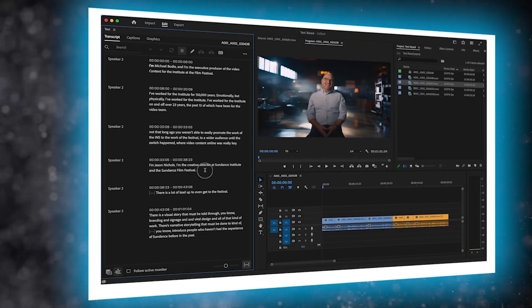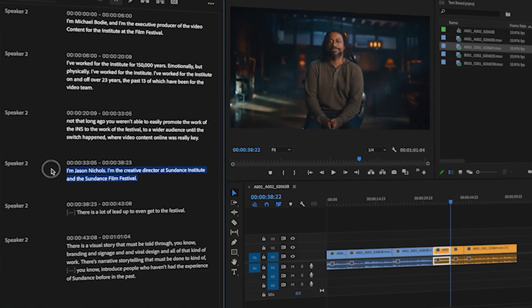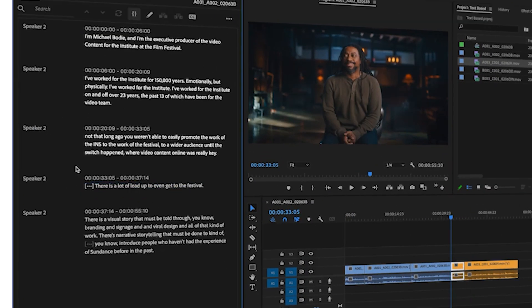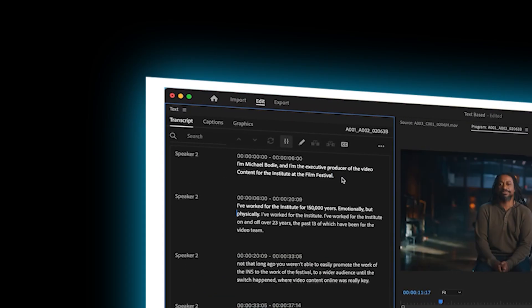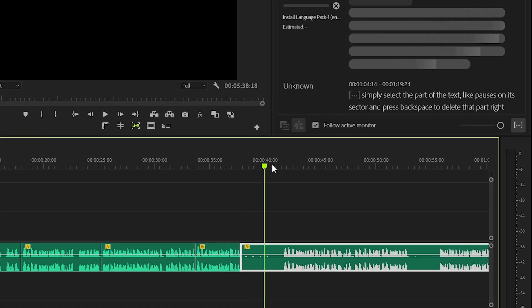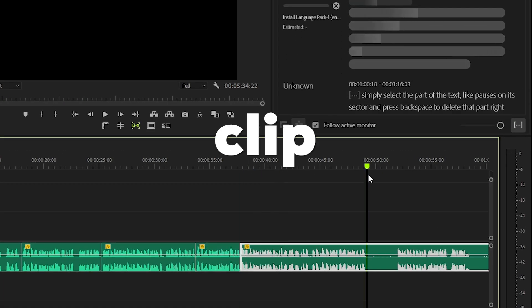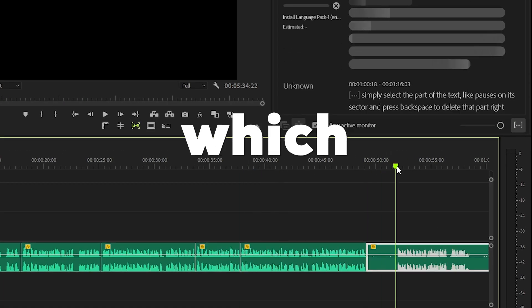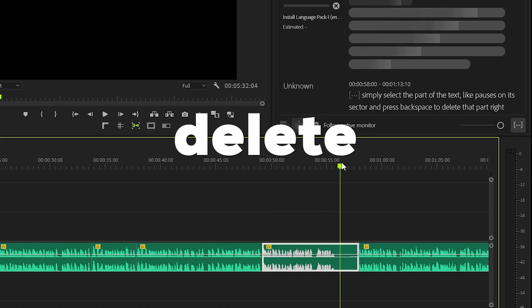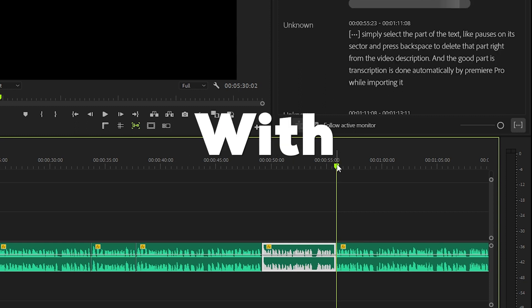If you don't know what text-based editing is, let me tell you that with text-based editing you can easily trim out part of the clip using the transcription in Premiere Pro.